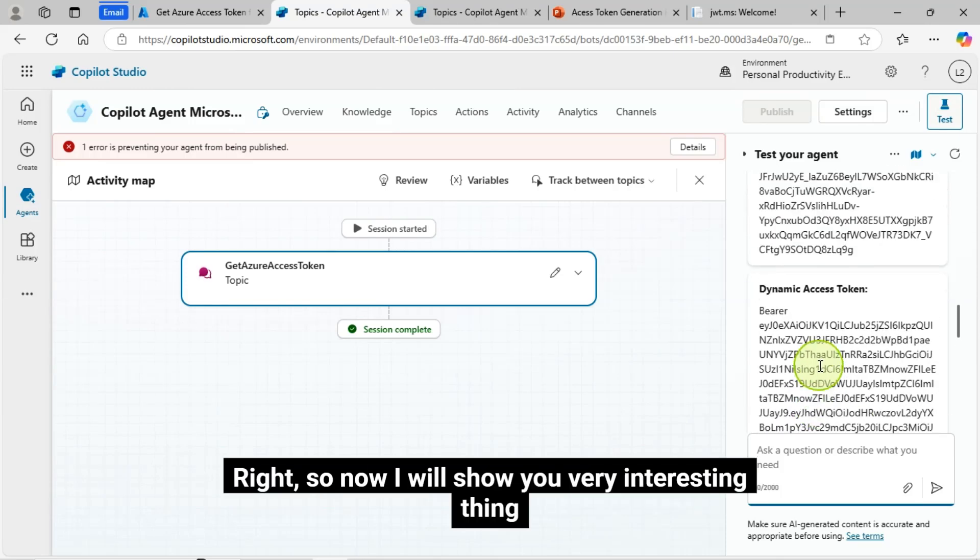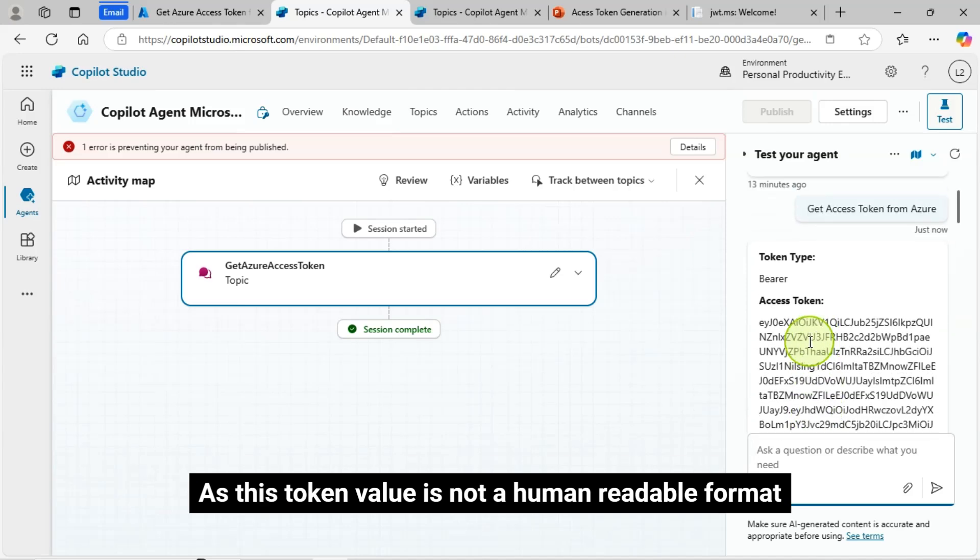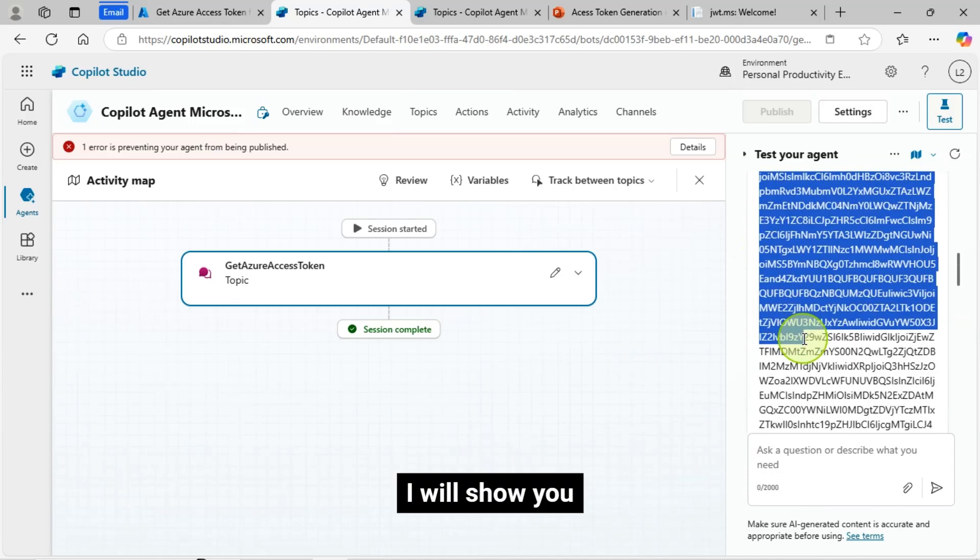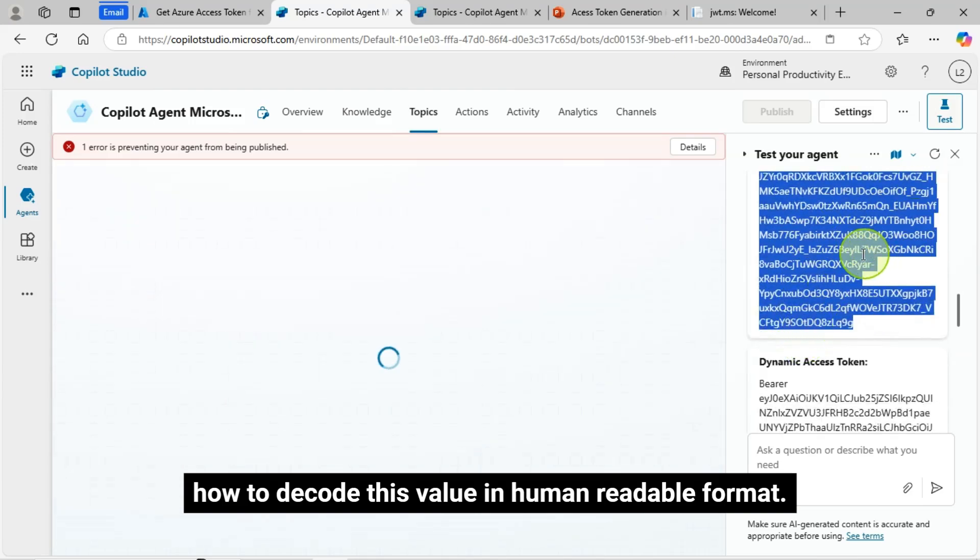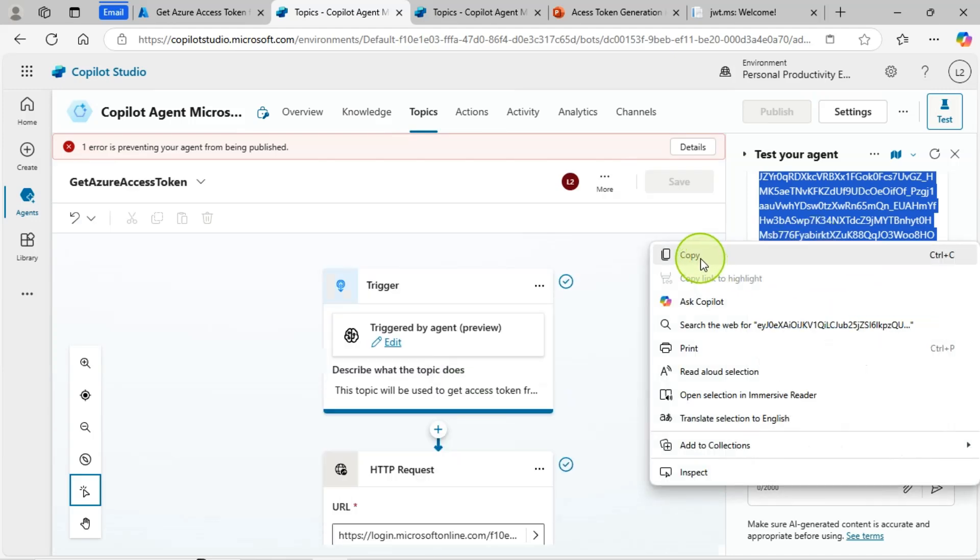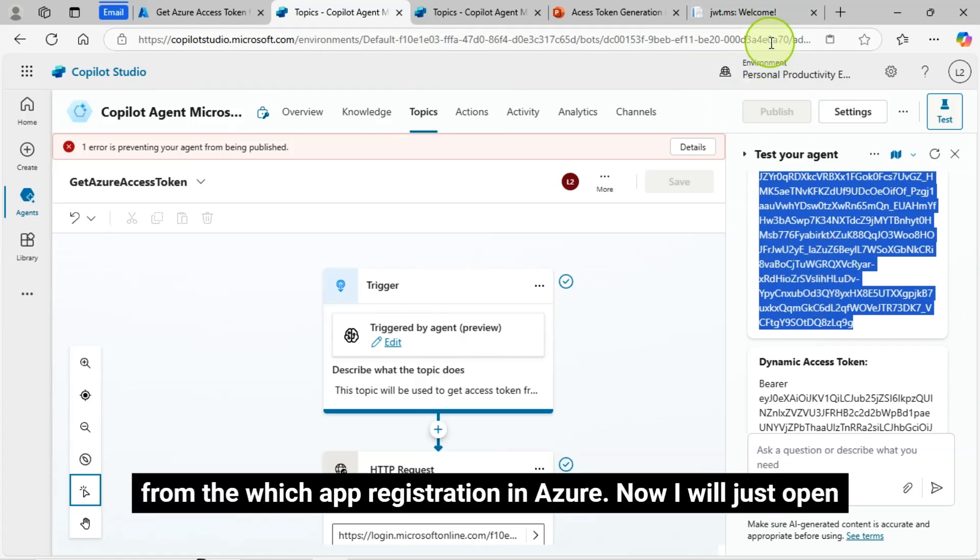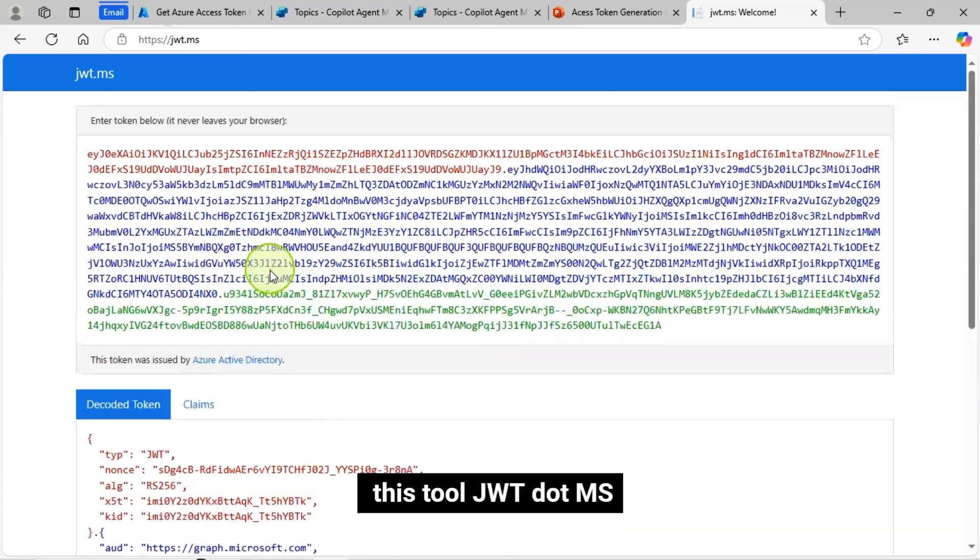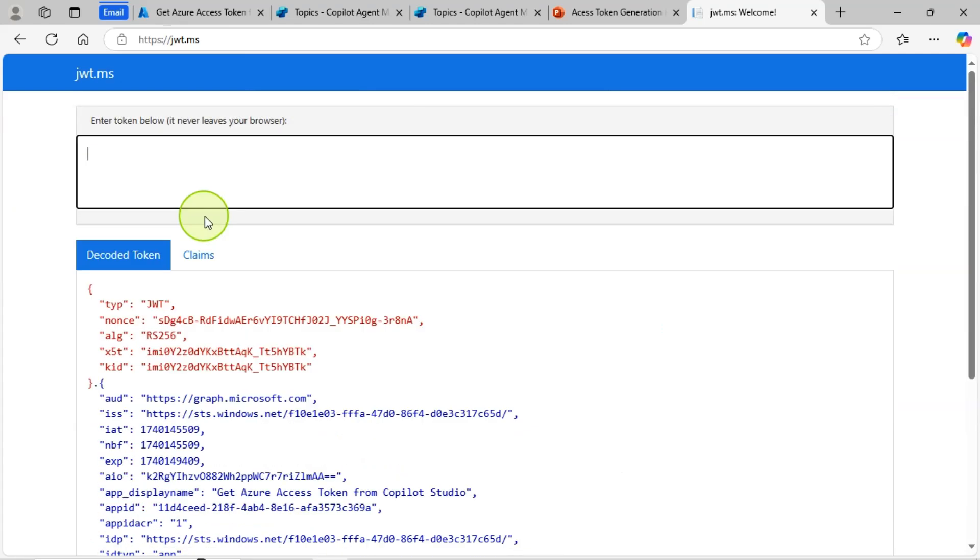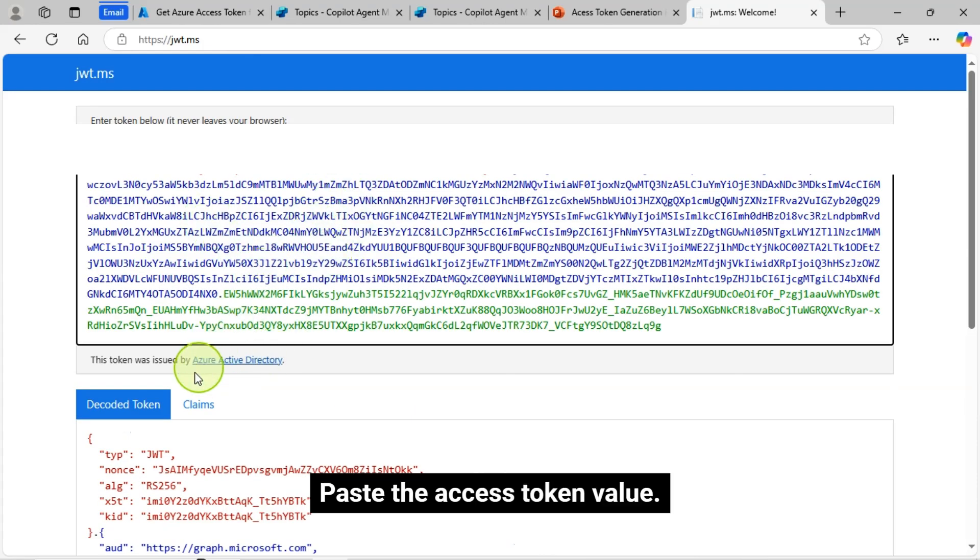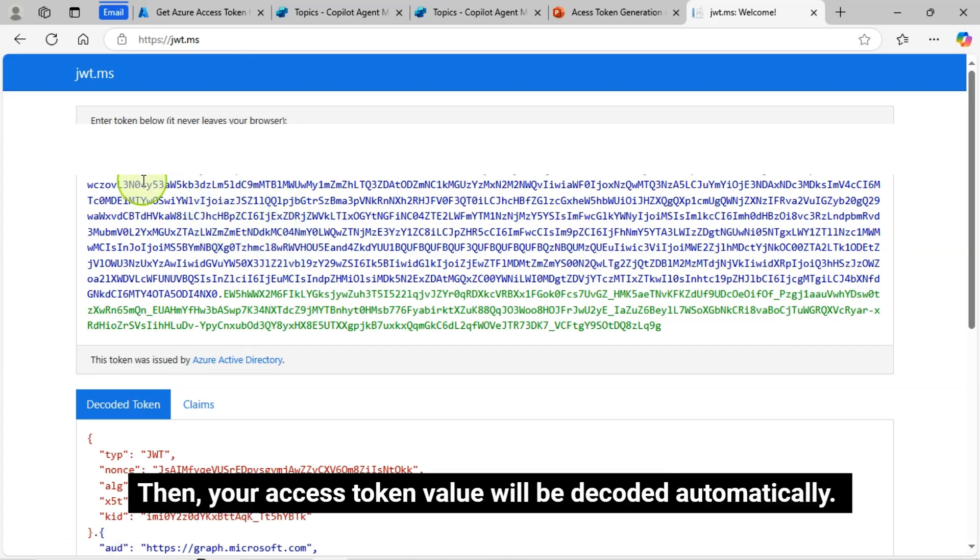So now I will show you very interesting thing. As this token value is not a human readable format, I will show you how to decode this value in human readable format. So that you can ensure that this is the correct access token value. This tool, JWT.MS, you can verify this is coming. Paste the access token value. Then, your access token value will be decoded automatically.